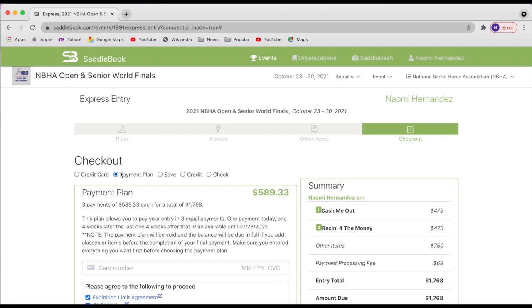Just note with the payment plan, you'd need to have everything in here that you'd like for your entry. If you go in in the future and add additional items or classes, it will charge the full amount that is due. So please make sure that everything is in there if you're going to do the payment plan.